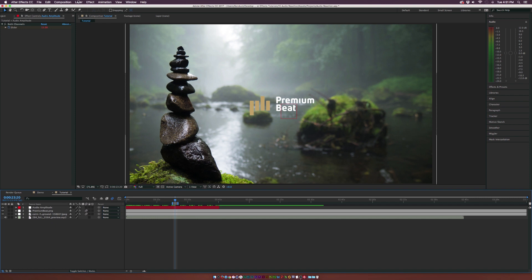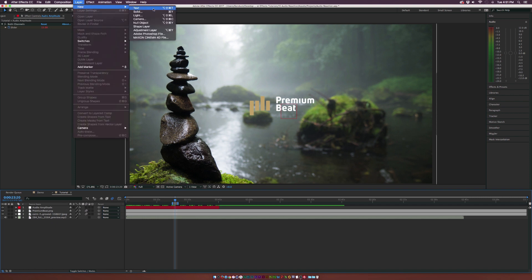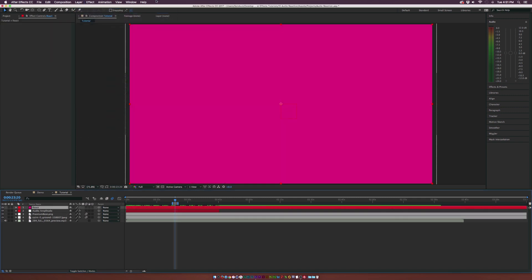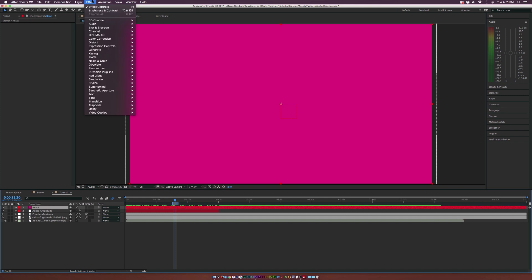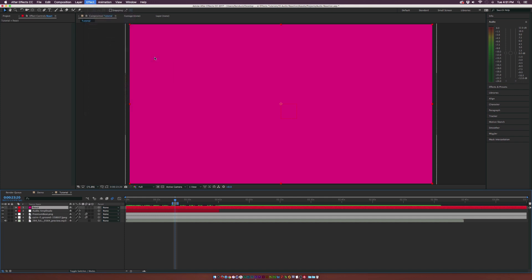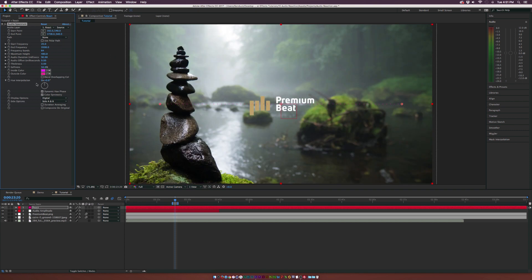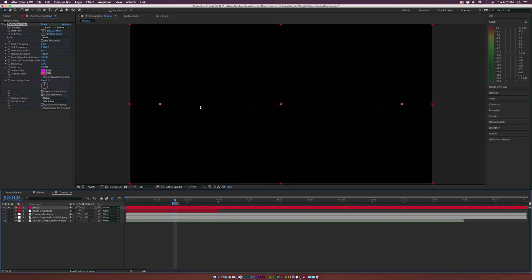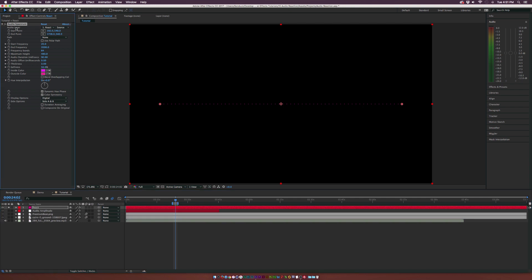Let's go up to layer new solid and we can call it react and click OK and go to effect generate and we can use the audio spectrum effect. And there's also a waveform, we'll take a quick look at that as a bonus. Right here we can see that we have the straight line going across. I'll solo this layer so we can see a little better.